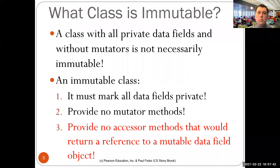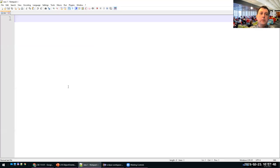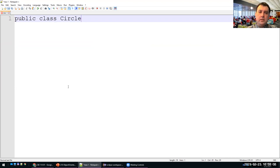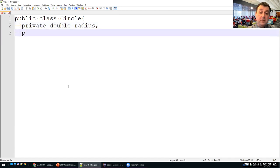Before we talk about new material, let me refresh what we discussed last class. Beside being a program, a class in Java is also a pattern to create objects. We can define a class Circle with multiple private data fields, for instance 'private double radius' and 'private String color'. These classes have constructors — for example, a no-argument constructor that sets default values, and a constructor that takes a double radius parameter and assigns it to the current object's radius.